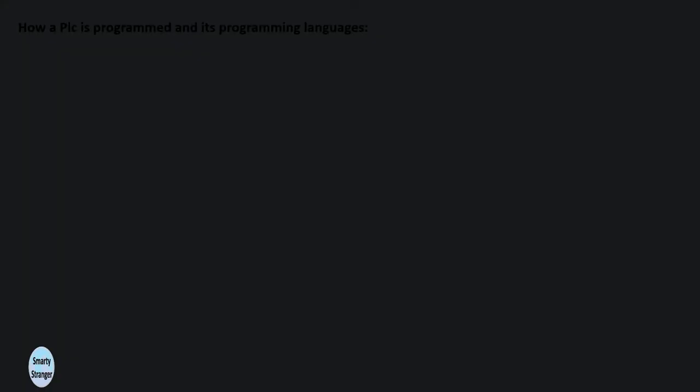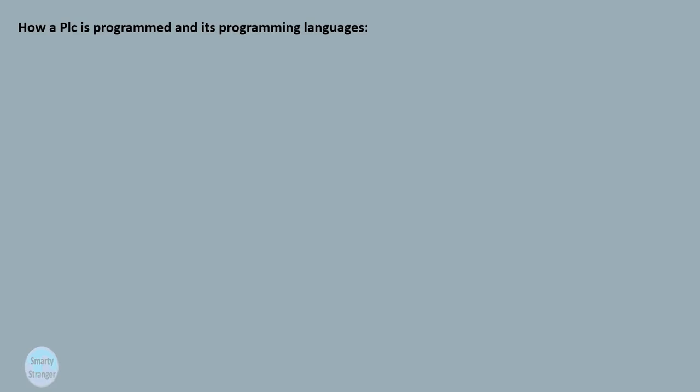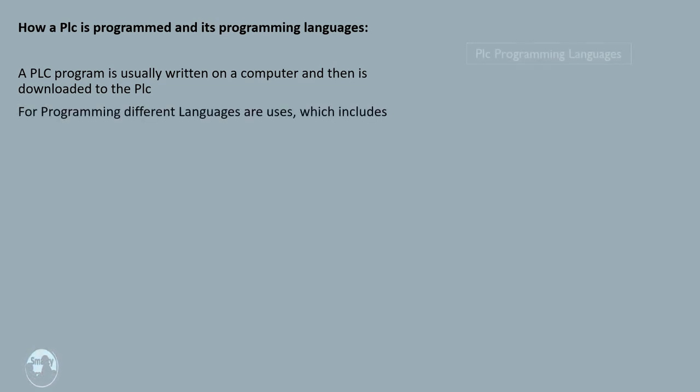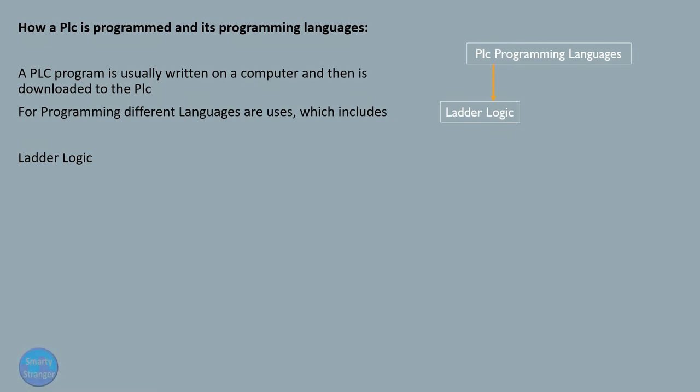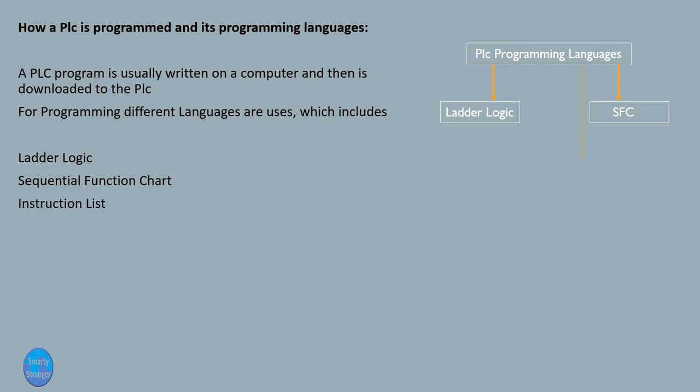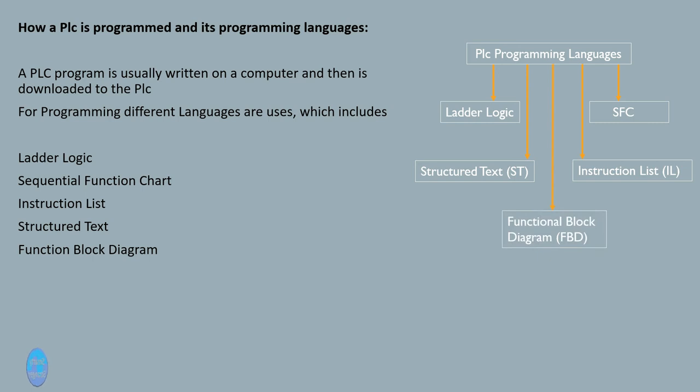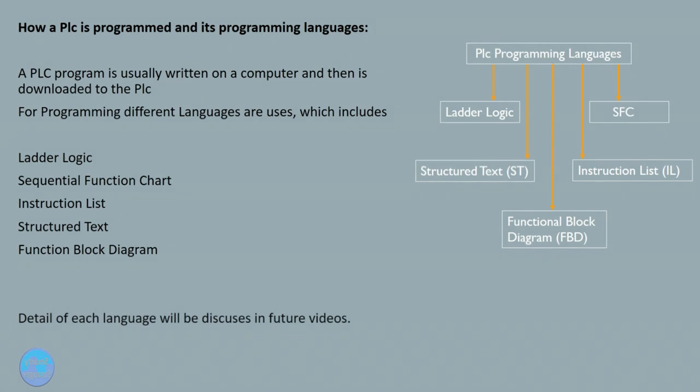How a PLC is programmed and its programming languages. A PLC program is usually written on a computer and then is downloaded to the PLC for programming. Different languages are used, which includes ladder logic, sequential function chart, instruction list, structured text, and function block diagram. Details of each language will be discussed in future videos.